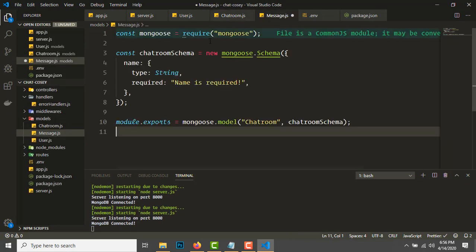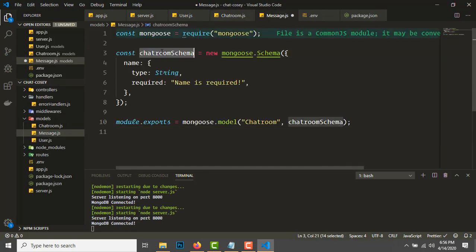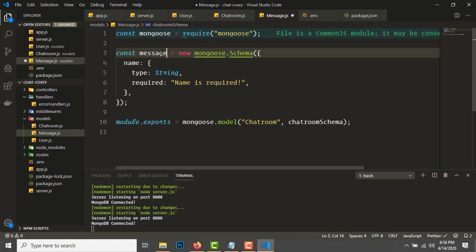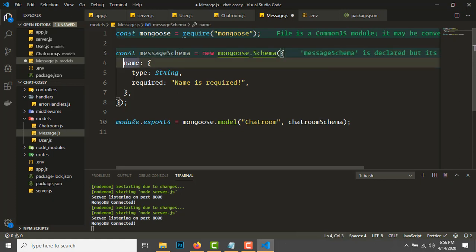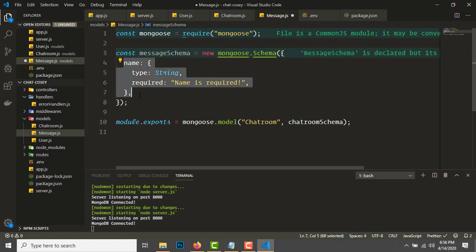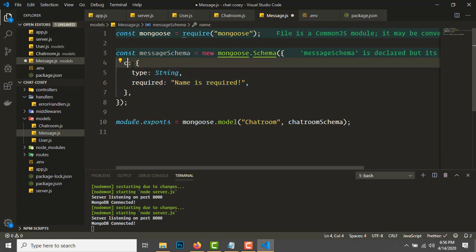Export as 'ChatRoom' with chatRoomSchema. Copy this again and create a model for ChatMessage. Make it messageSchema. These are the three models we'll be using in this project.